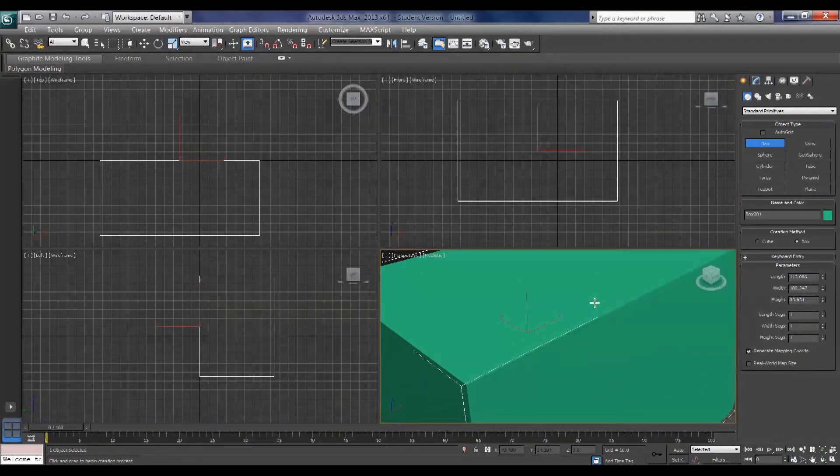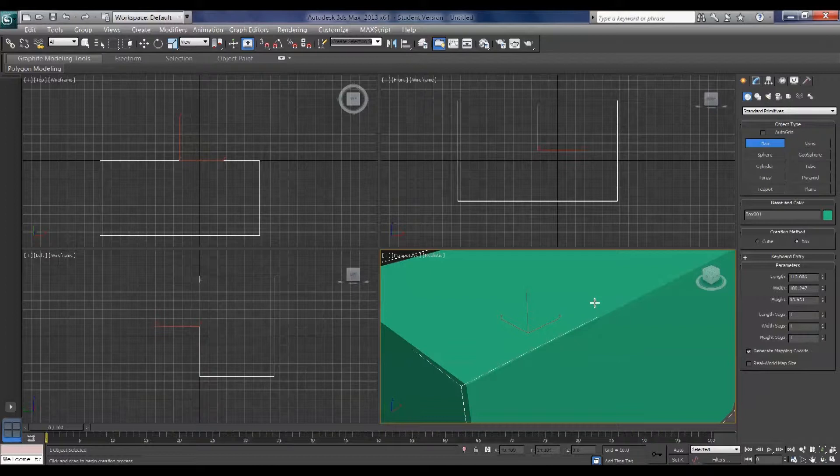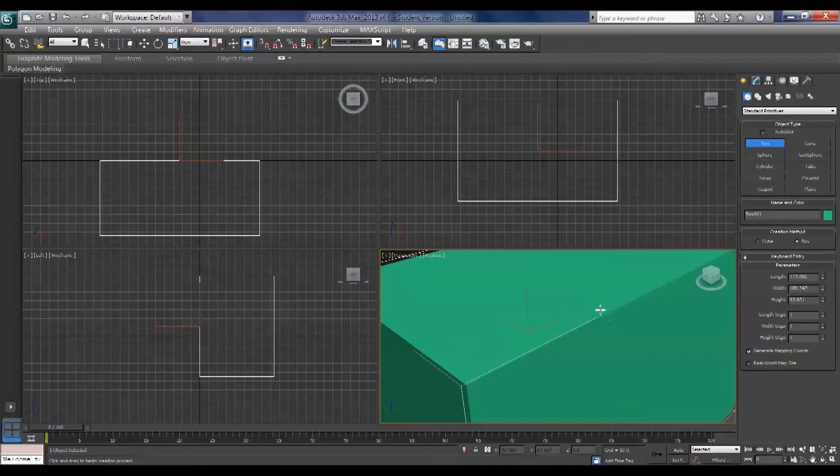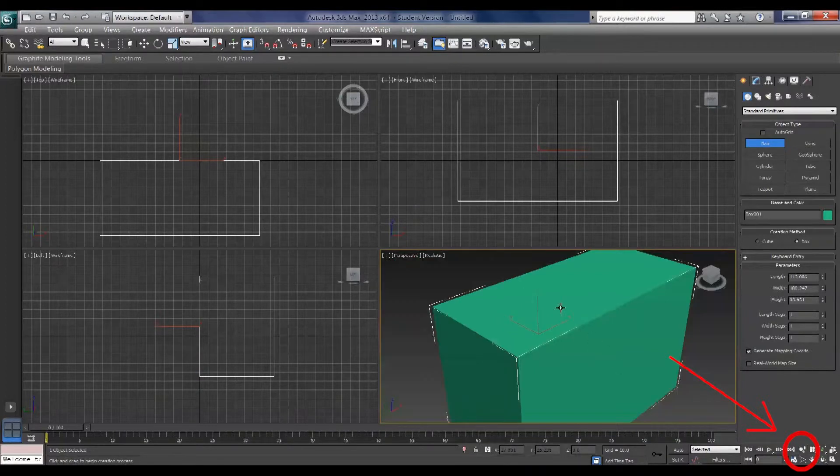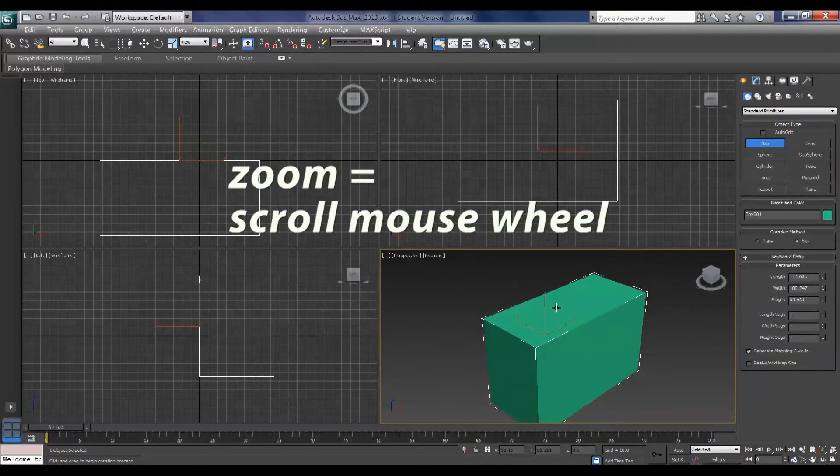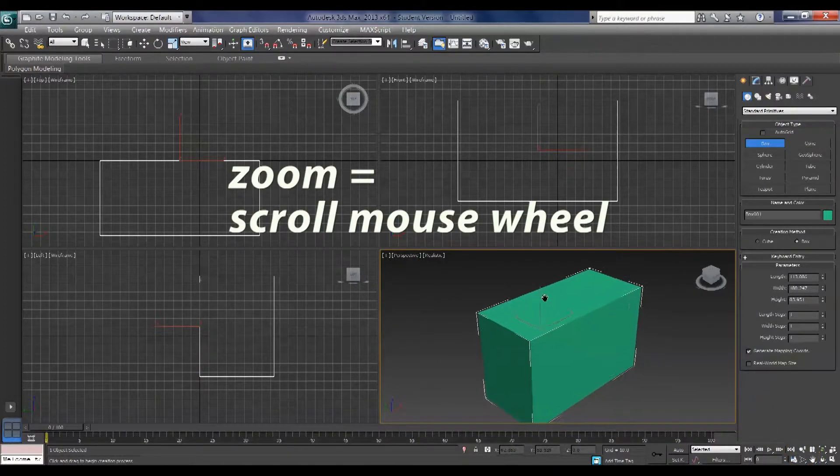Now it's pretty big in the perspective viewport so let's zoom out. You can do that by either clicking the zoom button down on the bottom right hand corner or simply scrolling your mouse wheel.